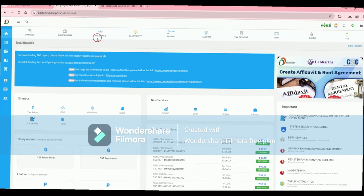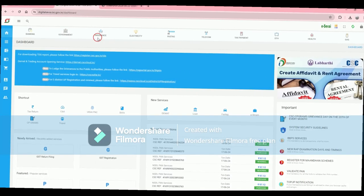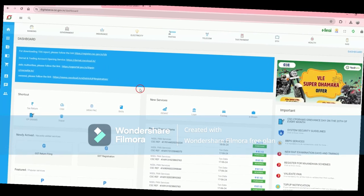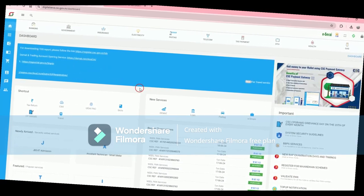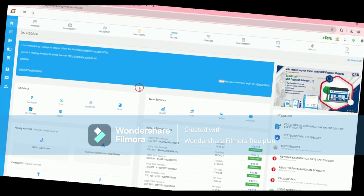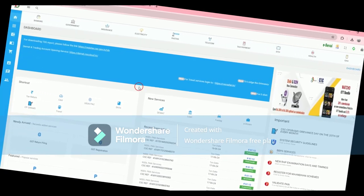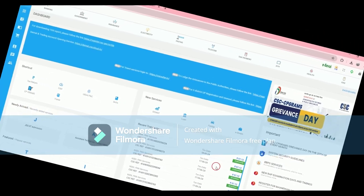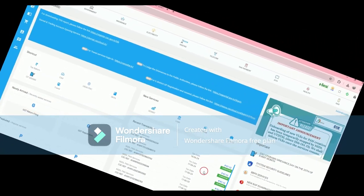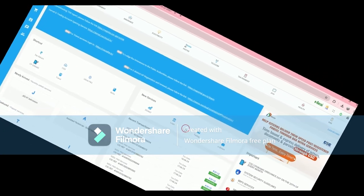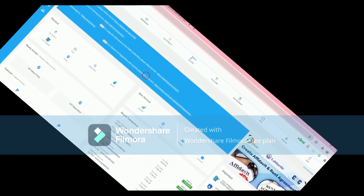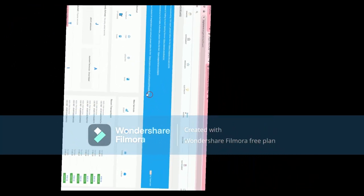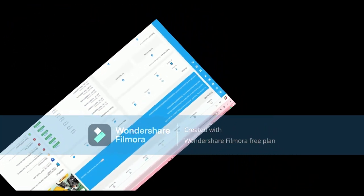Successfully validated and successfully verified. I am going to go to the DSP portal. Thank you very much. Subscribe to the notification bell.